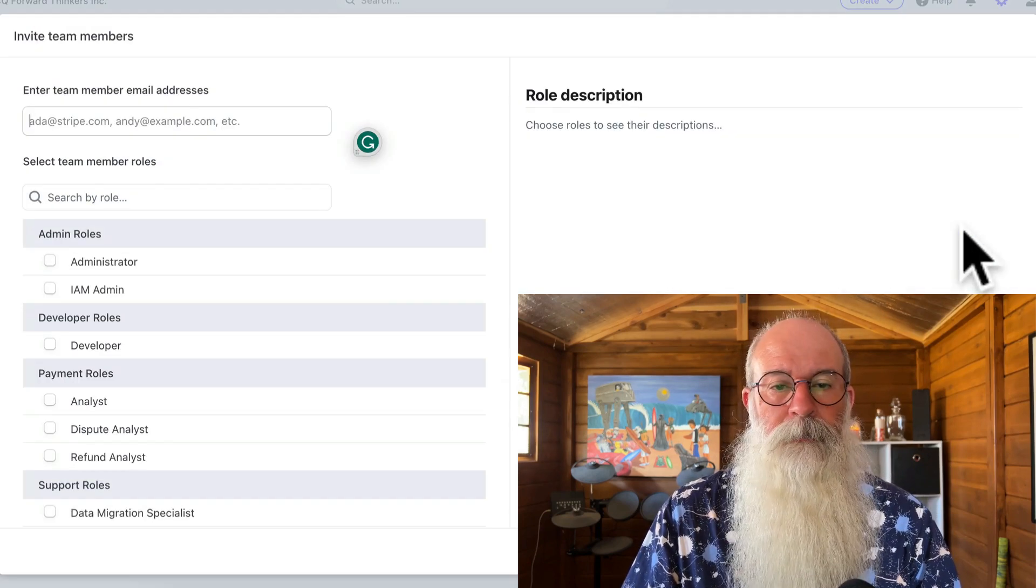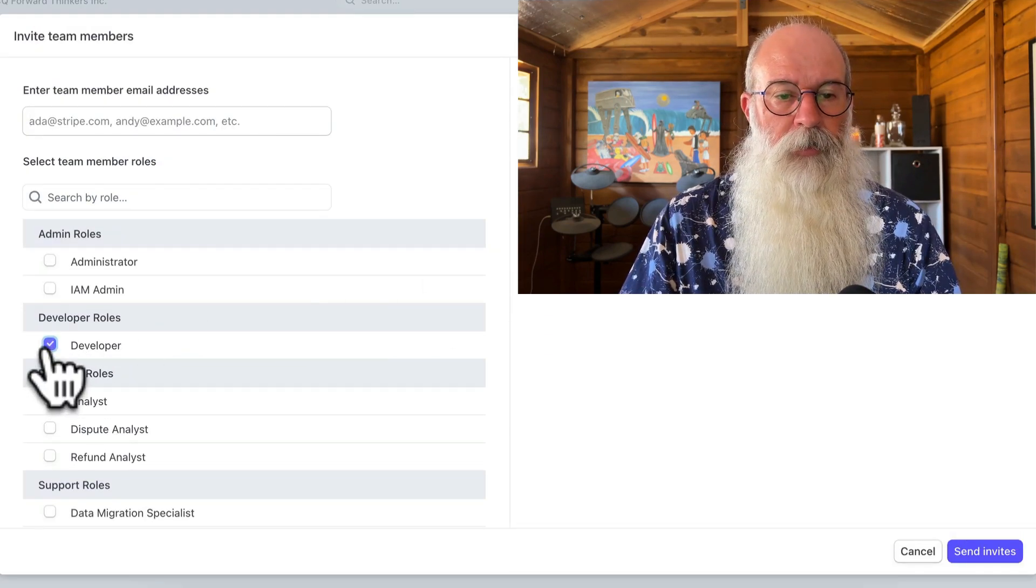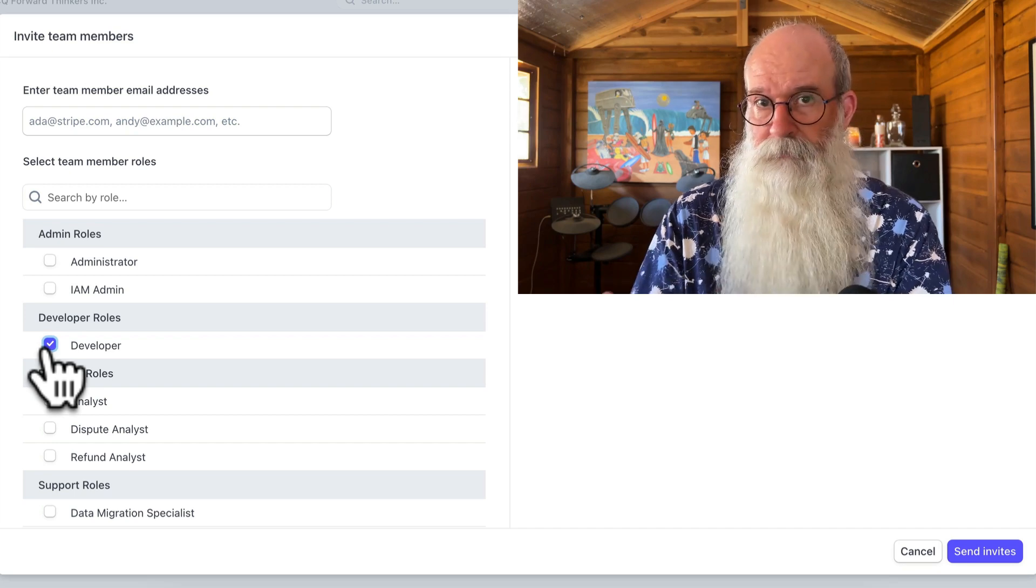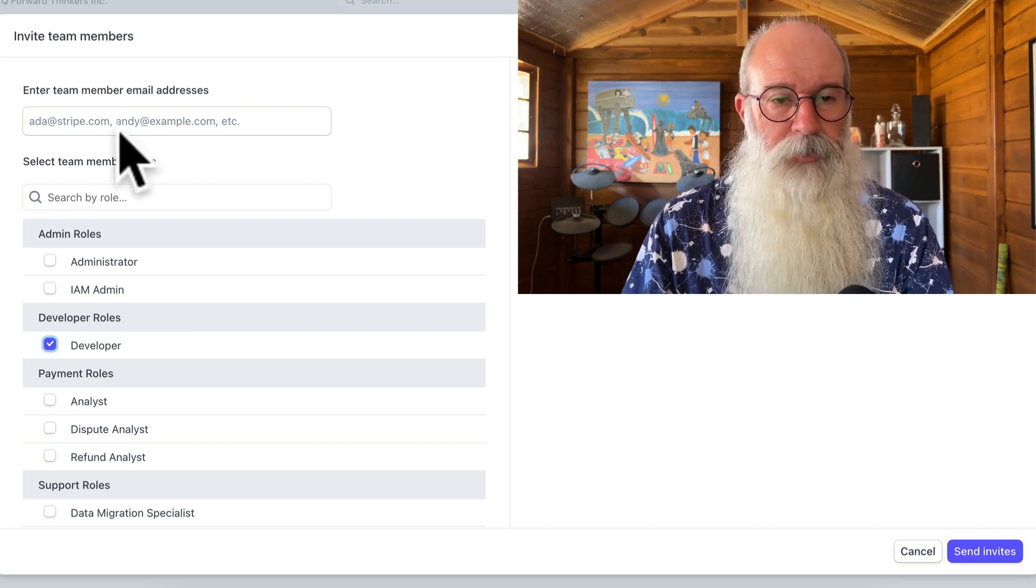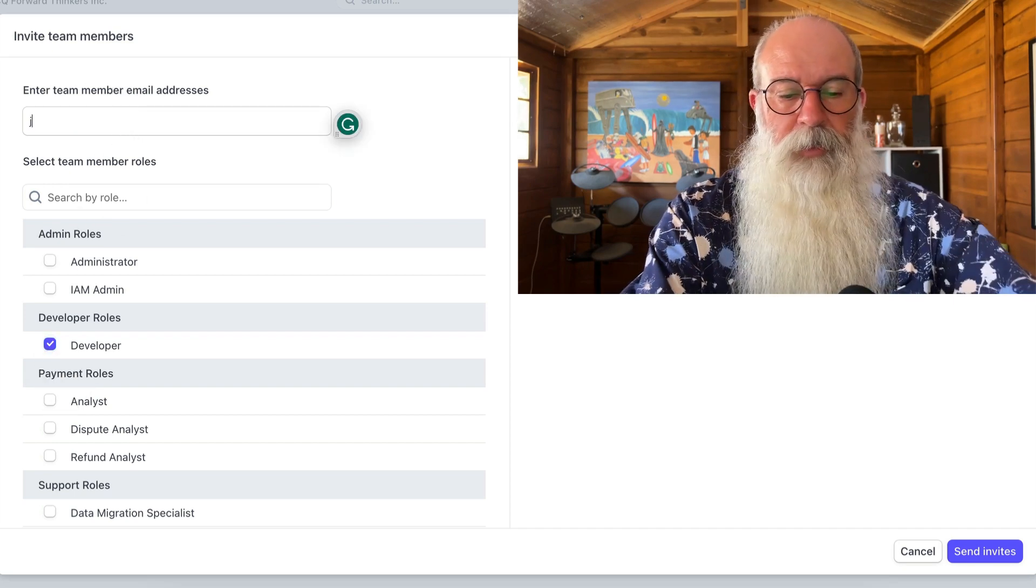Click new member, then click developer. If you're inviting me, for example, put my email address in there.